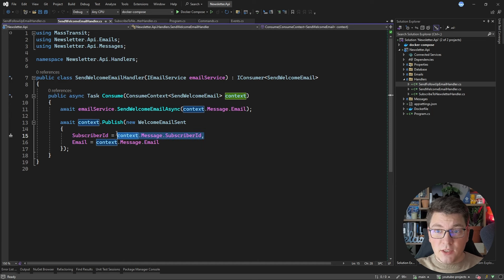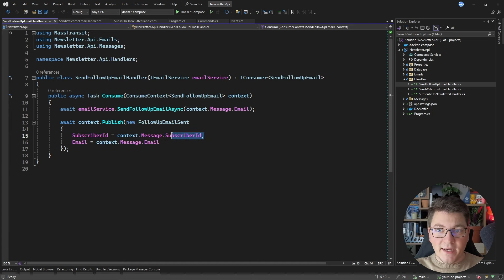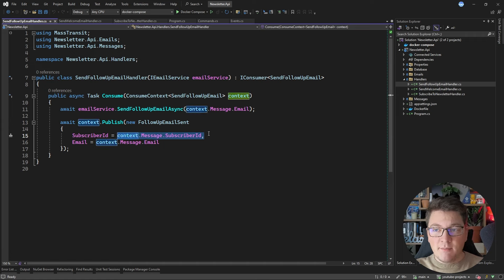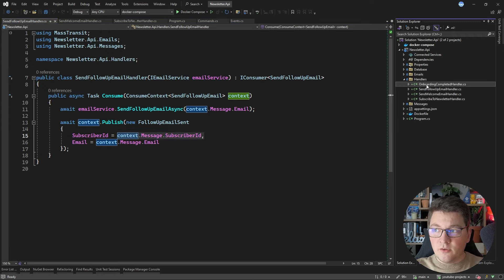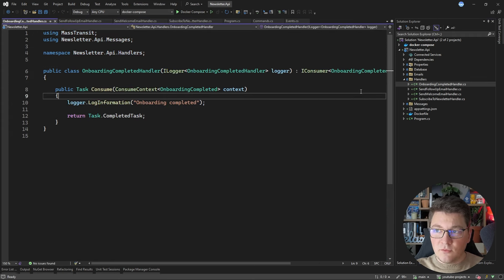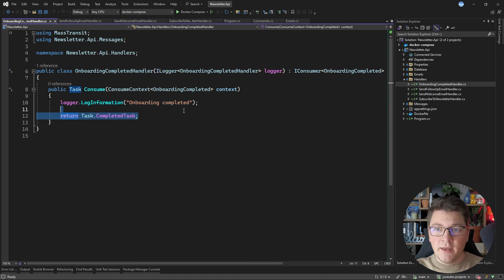The subscriber ID value comes from the message that's available on my command object, and you will see why this is important when we start implementing our saga — we need a way to correlate different messages to the same saga instance. Lastly, I'm going to add a handler for the onboarding completed event, which is just going to use a logger to write an information log and return a completed task.